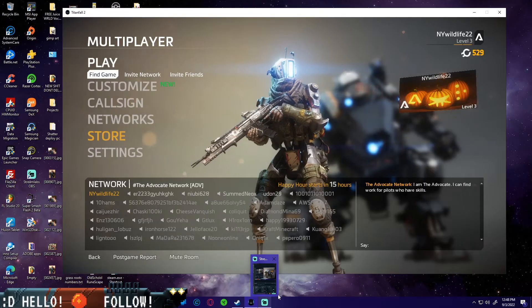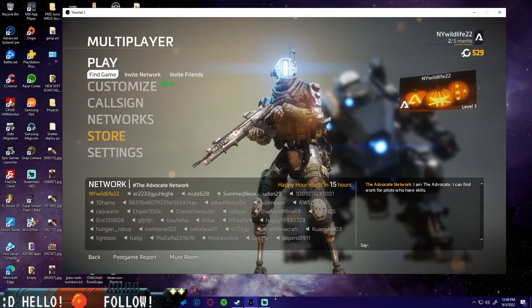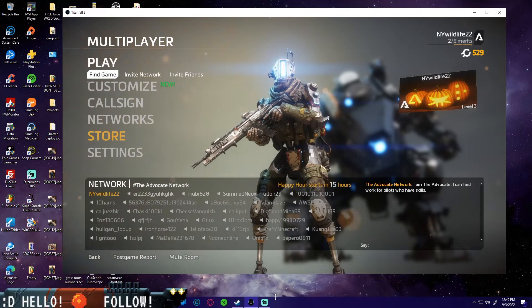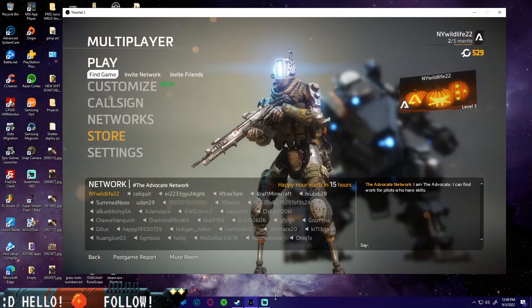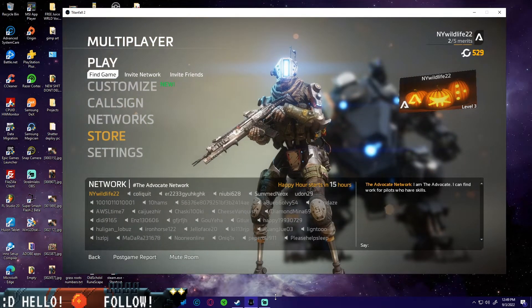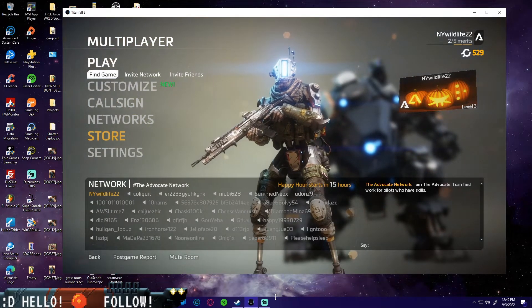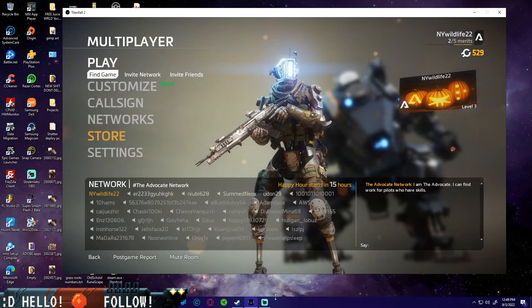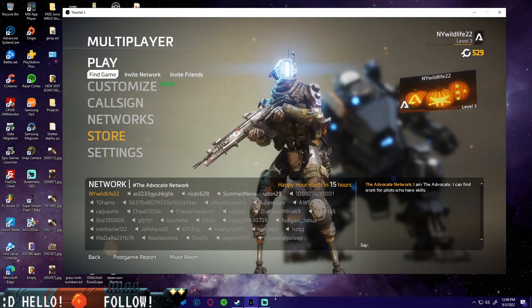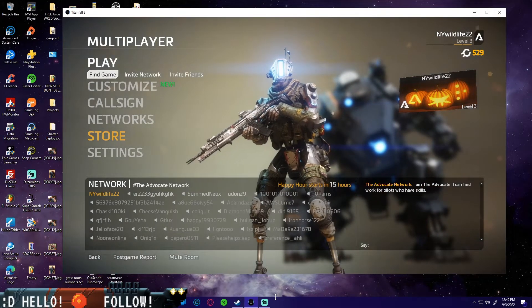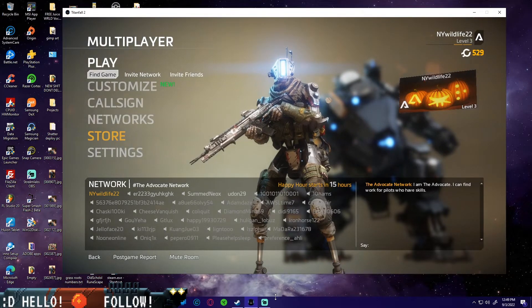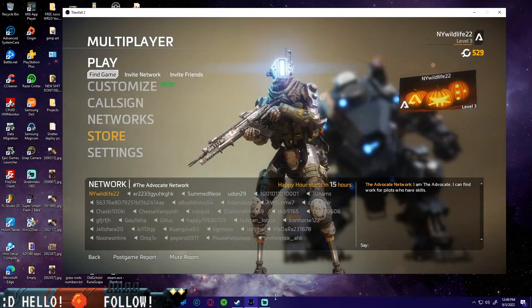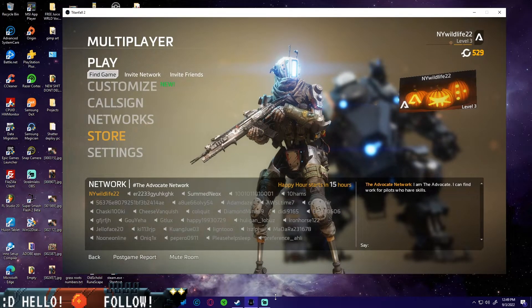All right, hello and welcome to my YouTube channel. Today we are going to be going over some fixes for Titanfall 2 if you recently picked it up on Steam for like four dollars. It's on sale and actually really good once you get it up and running.